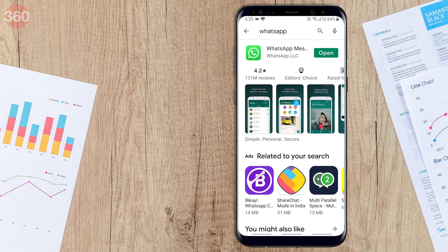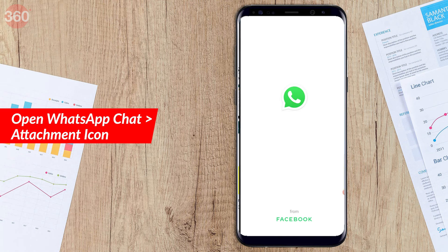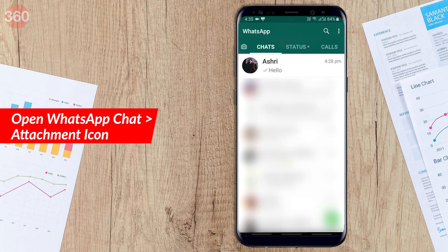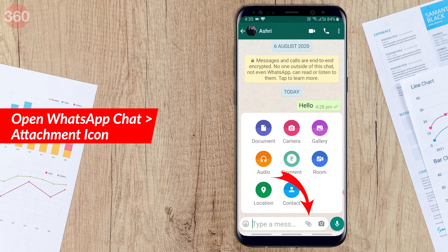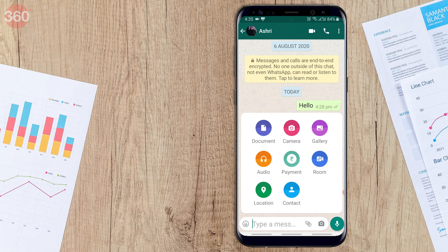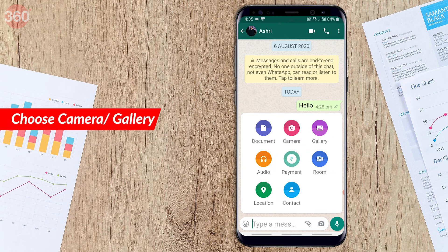Open any WhatsApp chat and click on the attachment icon available at the bottom. You can then tap on Camera if you want to record a video, or directly go to the gallery to select a video.